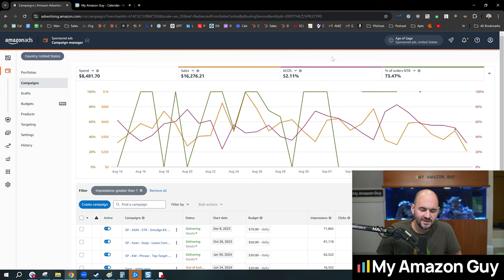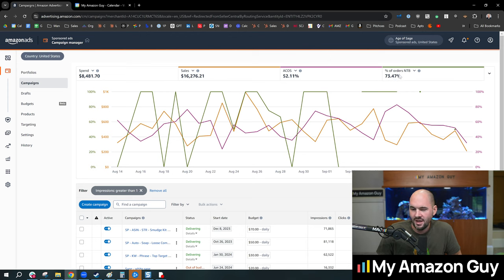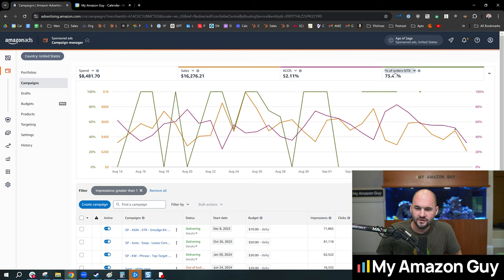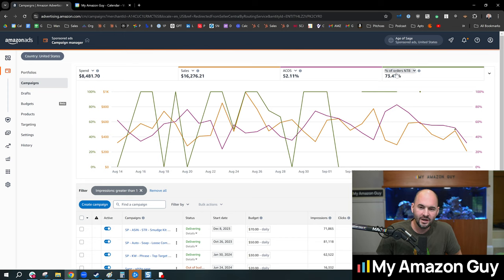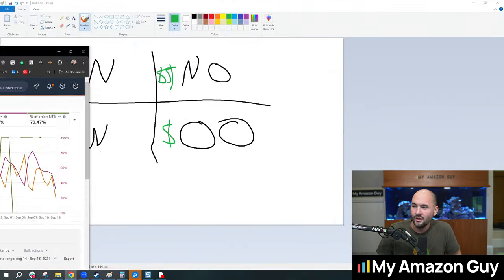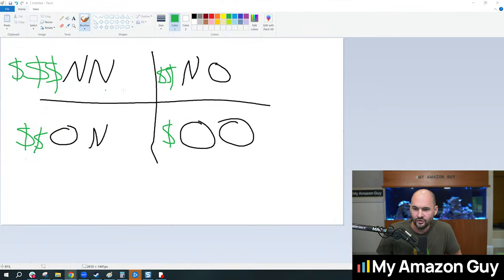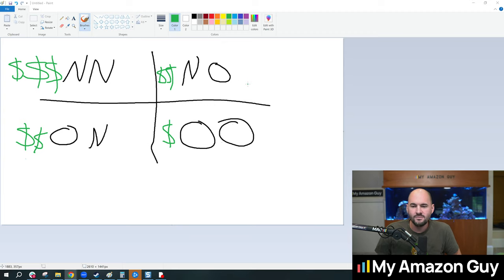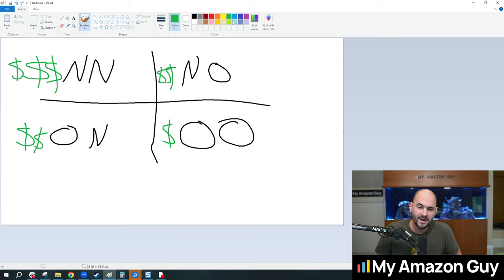And then you can kind of benchmark that and decide what's a good number. There is no such thing as a bad number, but you may decide like, hey, maybe we're a little static and the percentage of new to brand is only 10%. And you might say to yourself, wow, we are over-indexing on old.